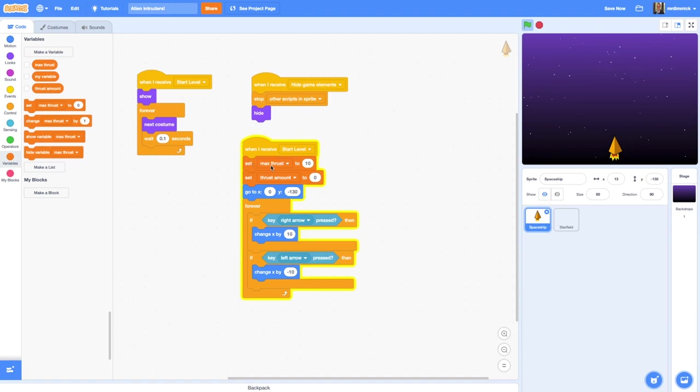Now by using a variable to set the maximum thrust, it will make it really easy to change that value later in the game. So for example, if you think that your spaceship is moving too quickly, then you could reduce this value. Or you might want to add a power up to your game, so that when your spaceship touches it this value increases, maybe goes to 12 or 15 or 20, which would make your spaceship able to move faster. So by using a variable, it gives us more flexibility as we develop our game later.